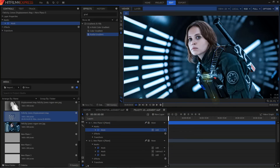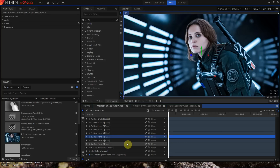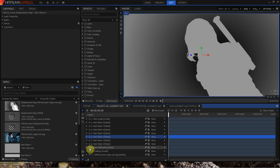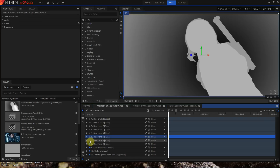Switching between editor and composite shot timelines in HitFilm is pretty seamless — just click on the timeline tabs or double-click a composite shot in the media panel to open it. Finally, composite shots can be saved to disk and imported into other projects, while it is not possible to transfer editor timelines between HitFilm projects.